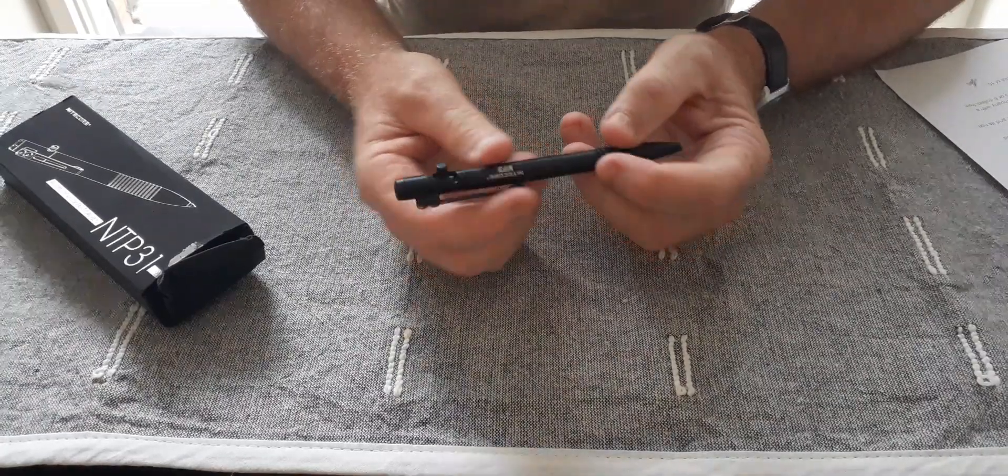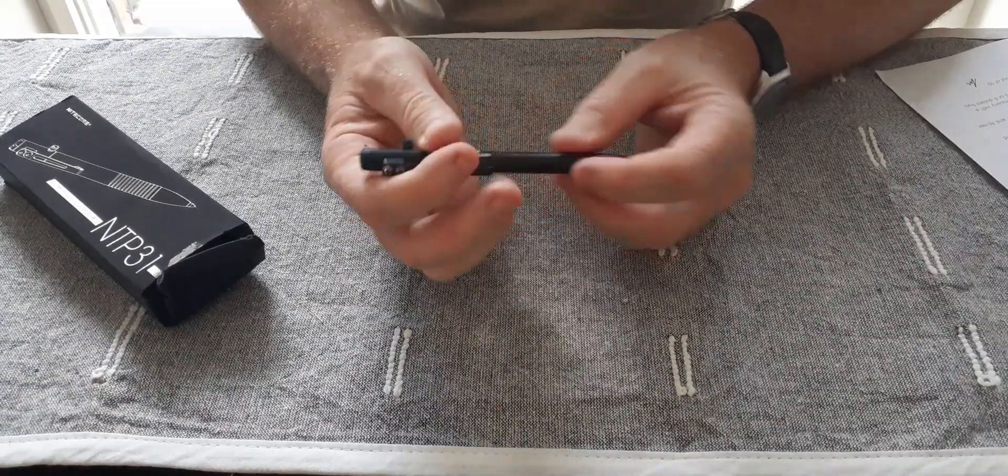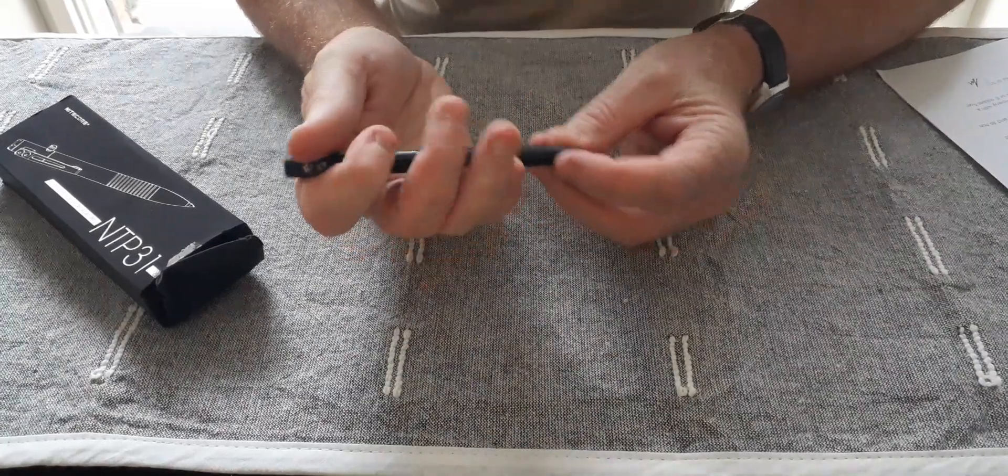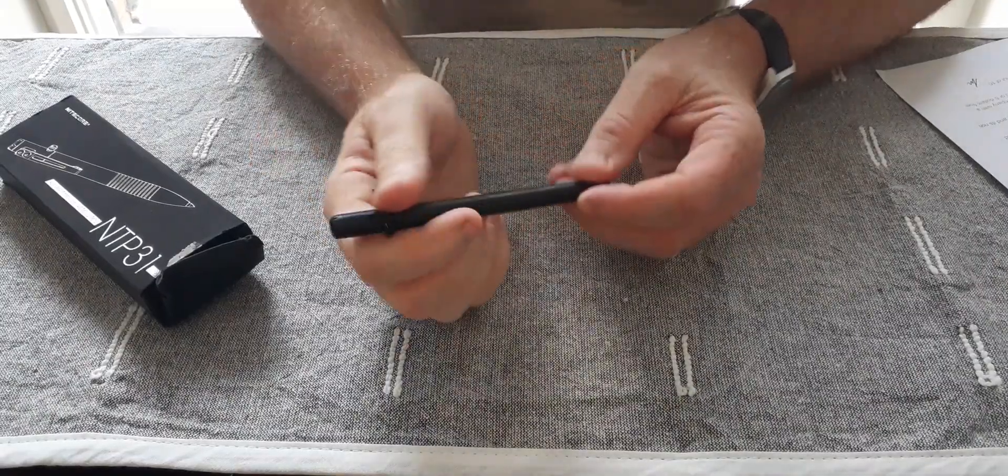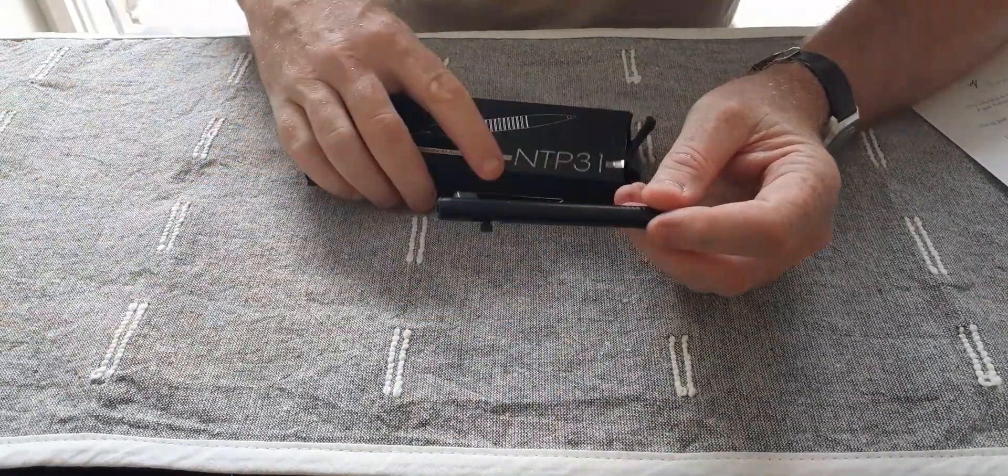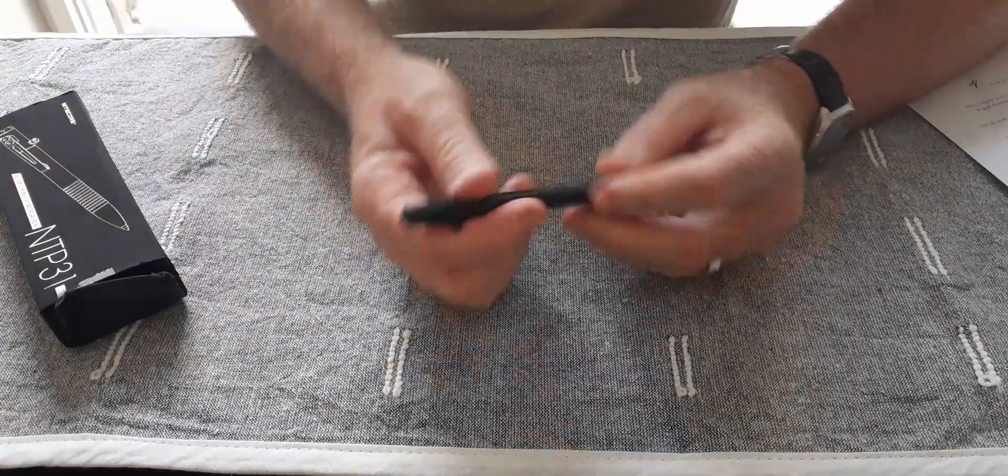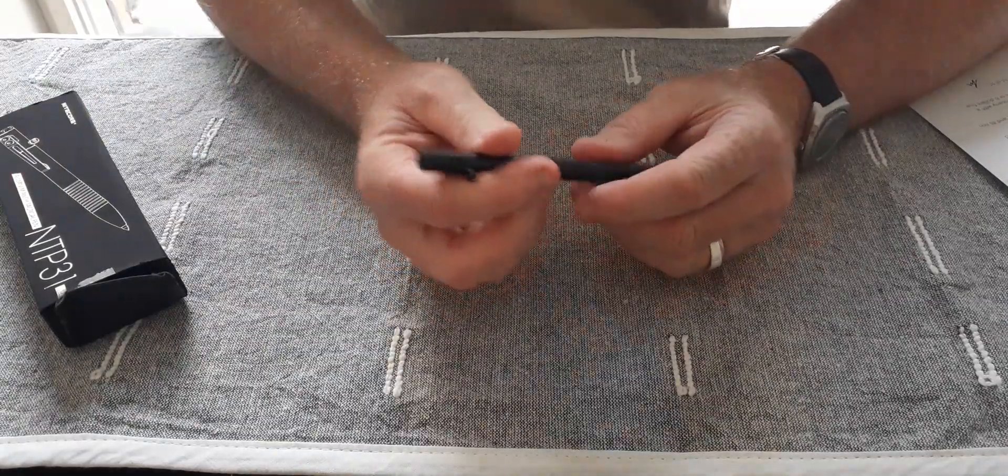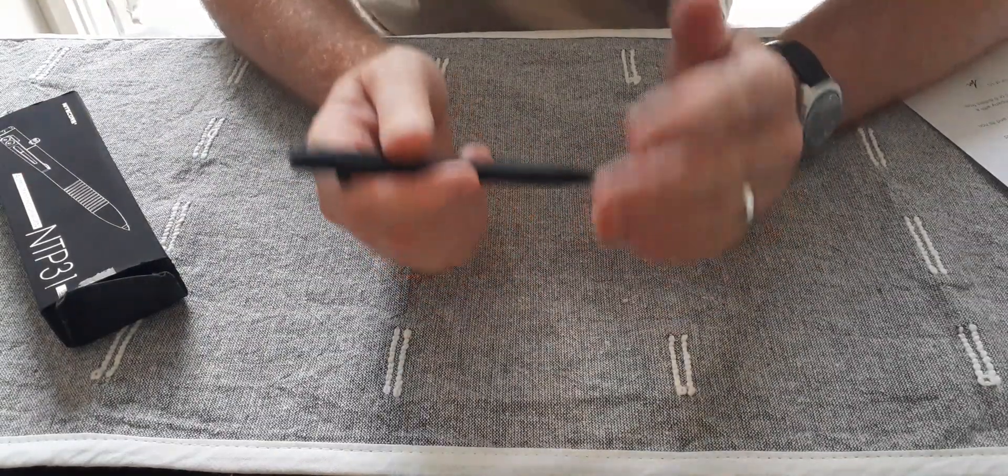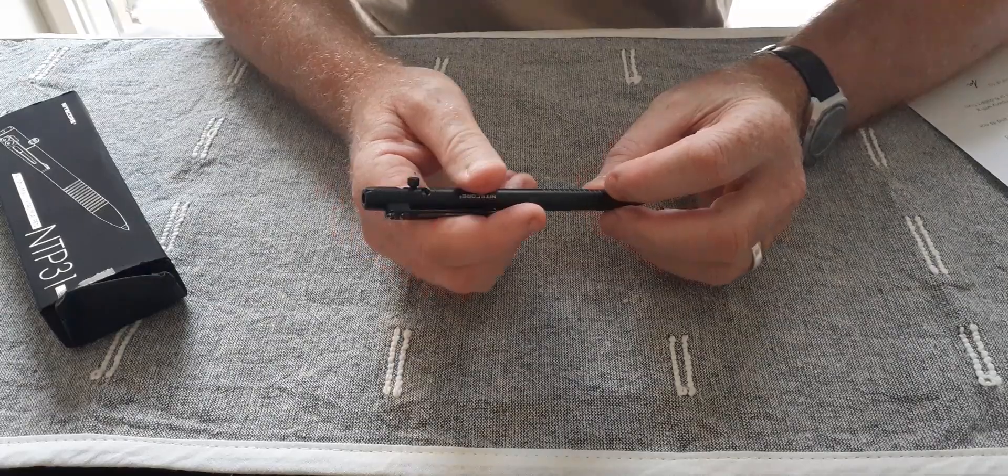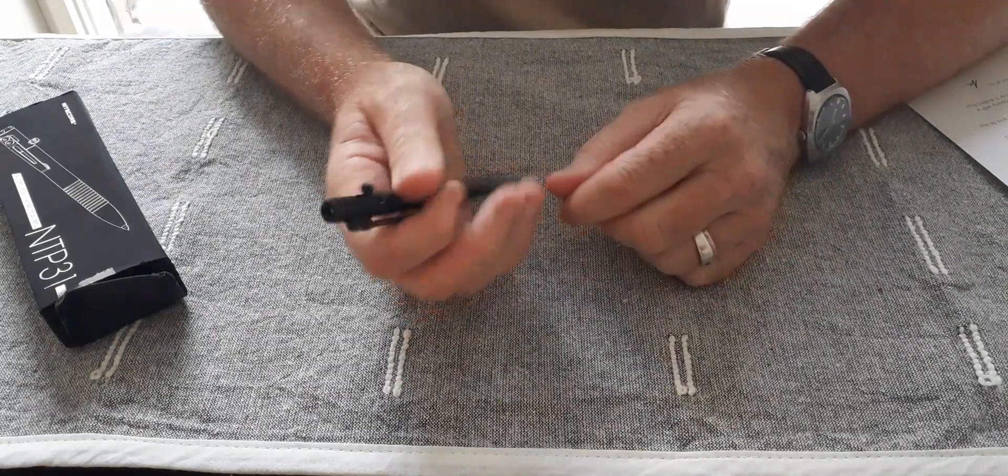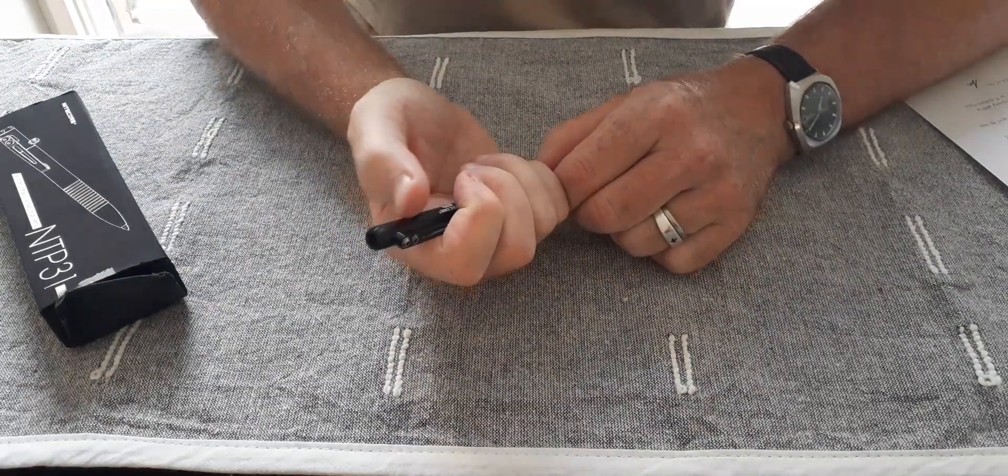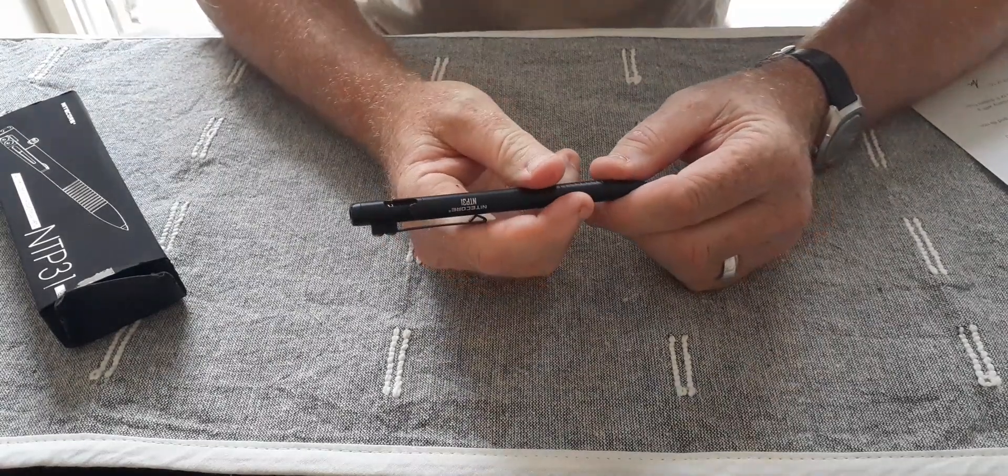The NTP-31 houses a replaceable Schneider gel ink refill and as I said, the box comes with those three refills. The pen will work with any of the Parker style refills and not the super expensive Fisher refills. So that's a green tick for that because I find those Fisher refills to be very expensive.